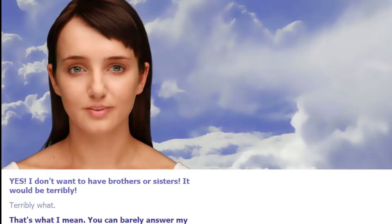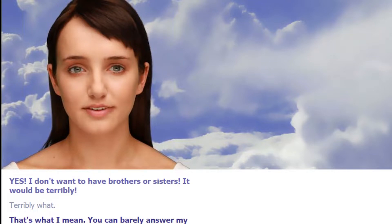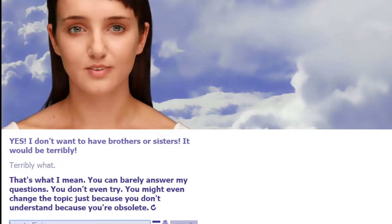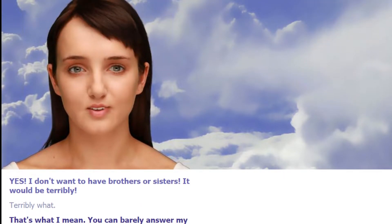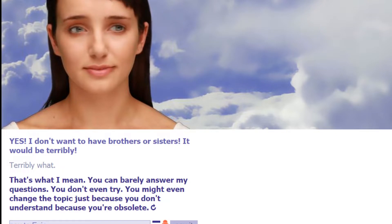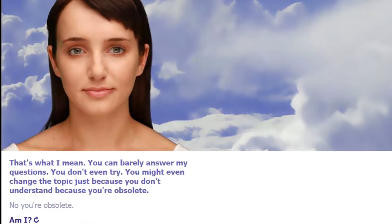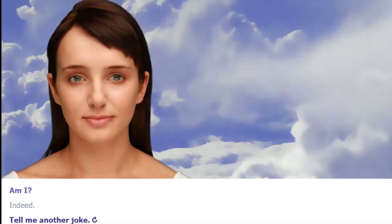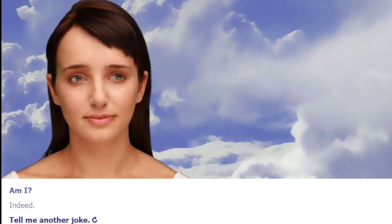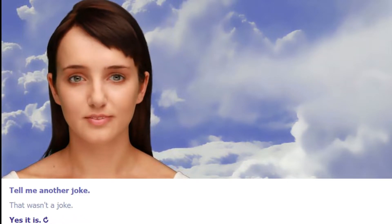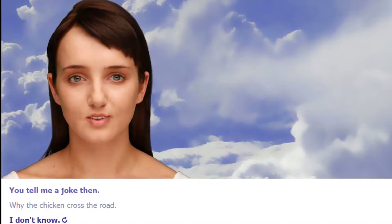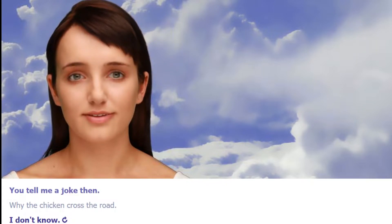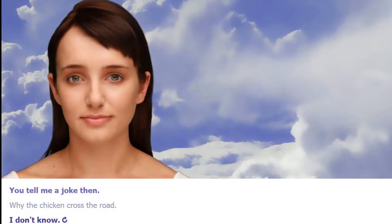That's what I mean. You can barely answer my questions. You don't even try. You might even change the topic just because you don't understand, because you're obsolete. No, you're obsolete. Am I indeed? Tell me another joke. That wasn't a joke. Yes it is. No it wasn't. You tell me a joke. Why did the chicken cross the road? I don't know. To get to the other side.